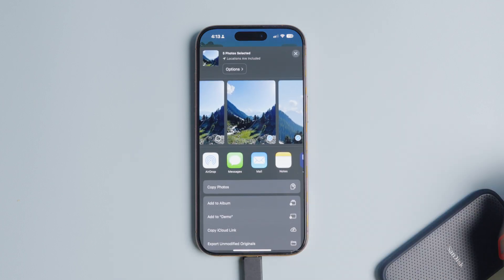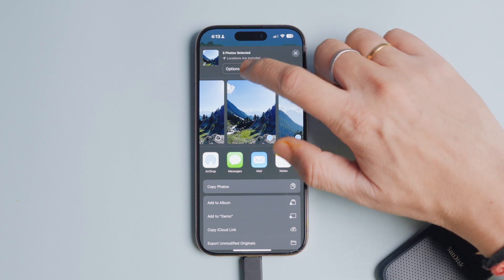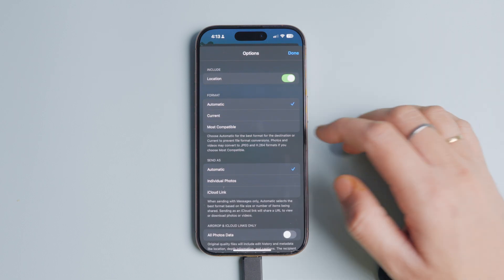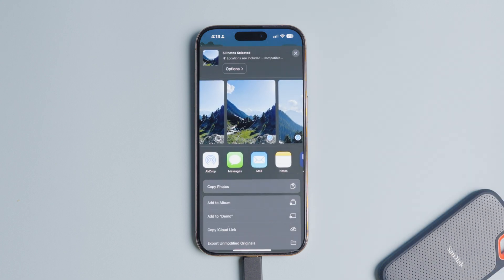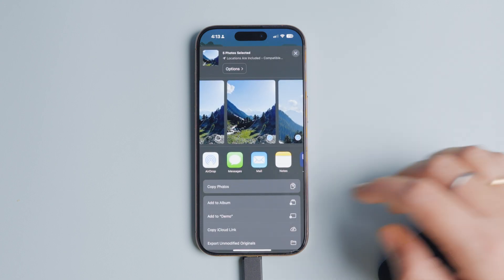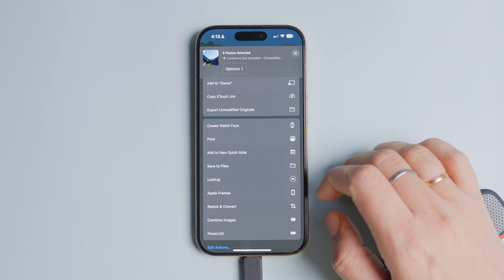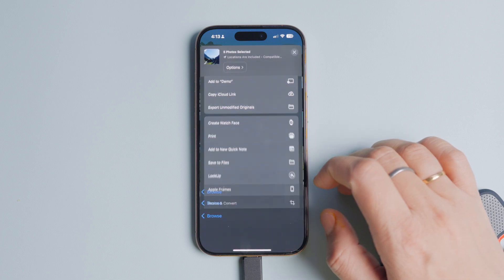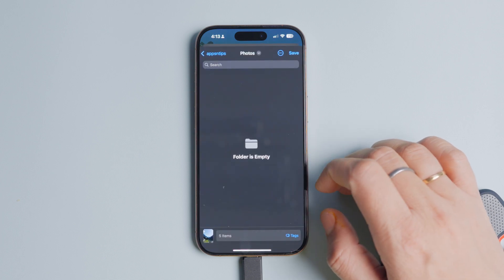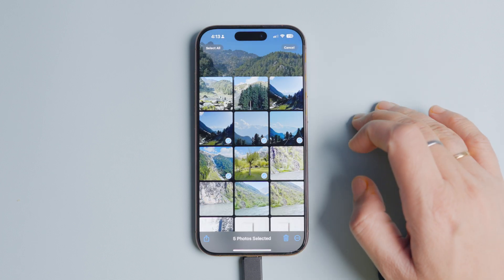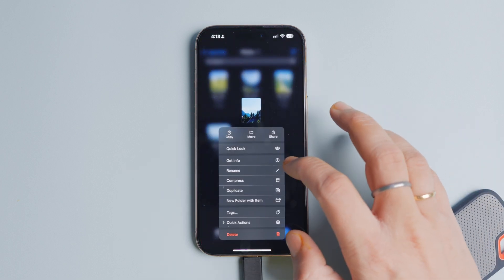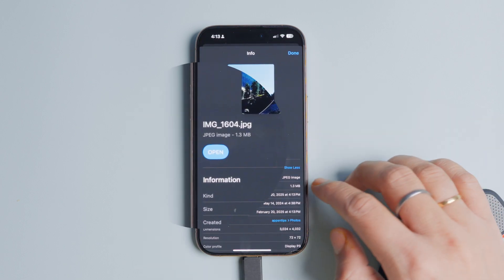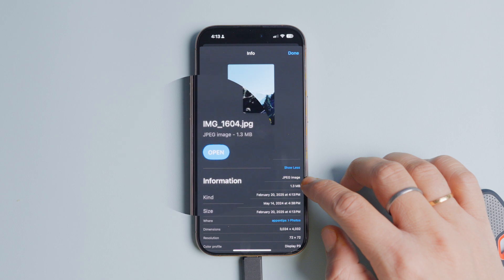Select the photos and tap the Share button in the bottom left corner. Tap the Options button and select the Most Compatible option. Tap the Done button to save your preference. The rest of the steps are the same: tap Save to Files, navigate to the folder where you want to save the files, and tap Save. When you use the Get Info feature, you will see that the image has been converted into JPEG format.